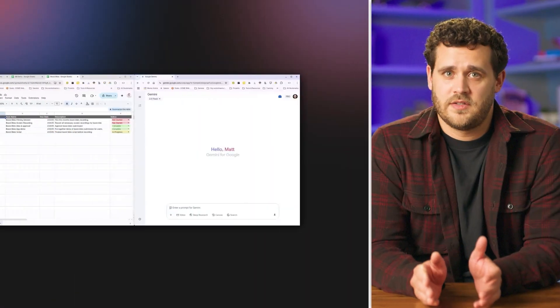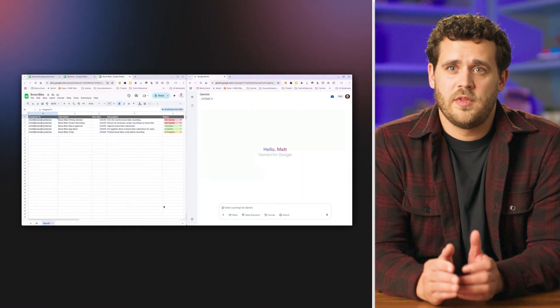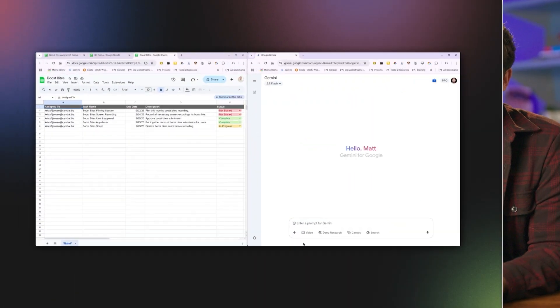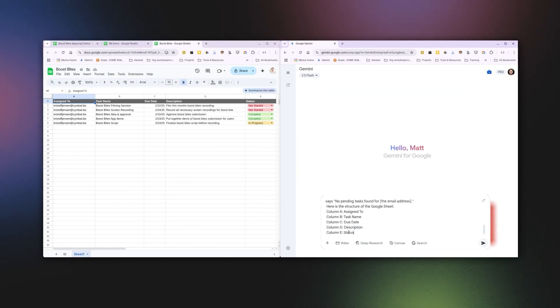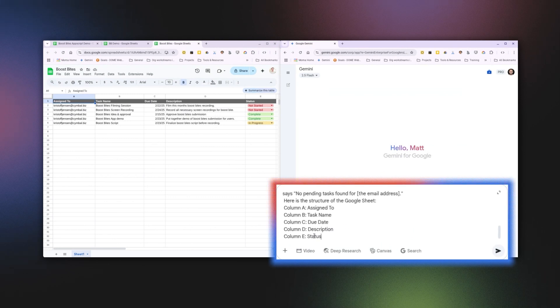Let me show you how easy this is. First, open the Google Sheet you use for tracking your project tasks. Next, open up Gemini and write a prompt asking Gemini to create your Apps Script.